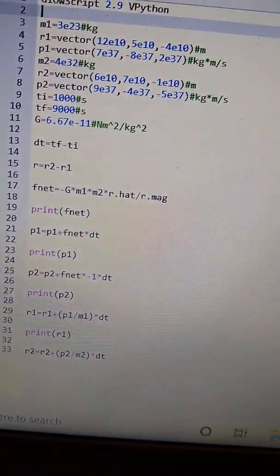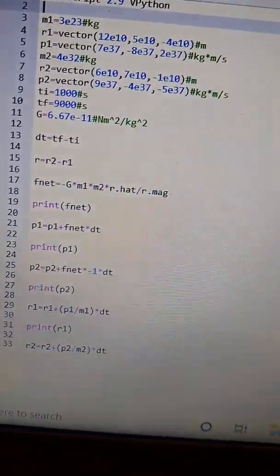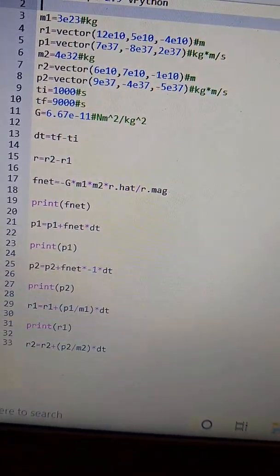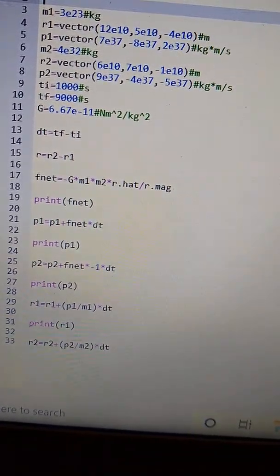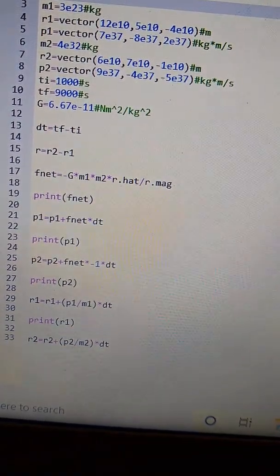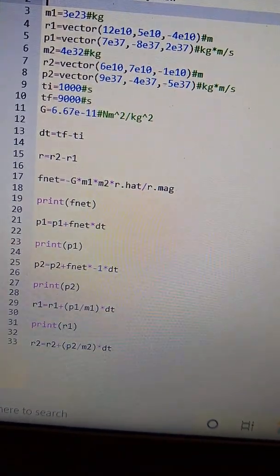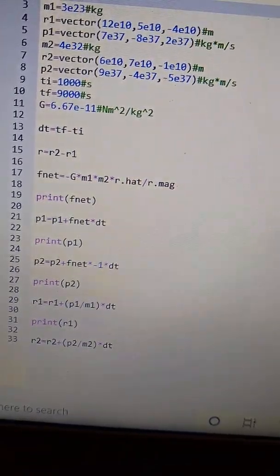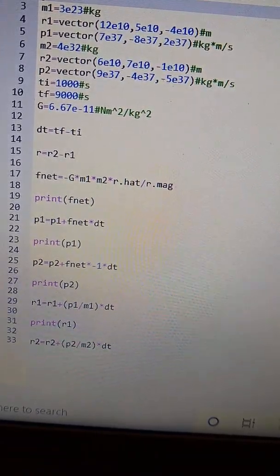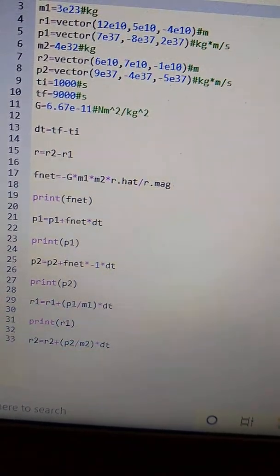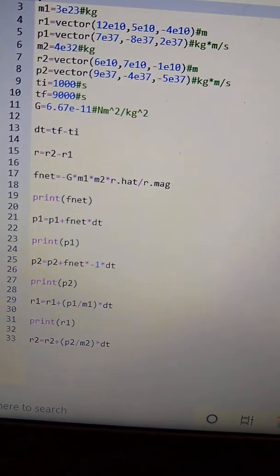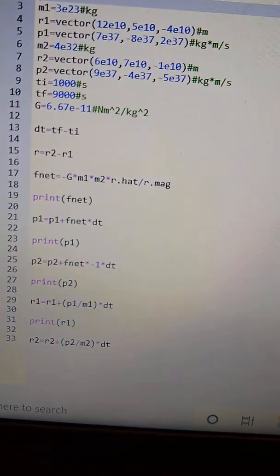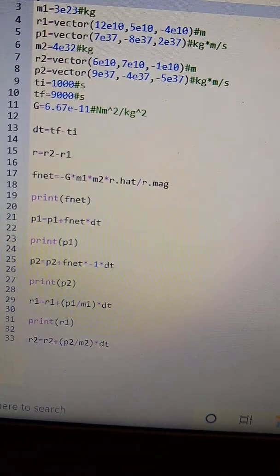Line 17 is the calculation of the force. And then eventually it tells you that the force - in line 17 it says the force on mass 2.